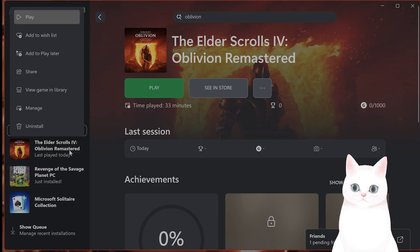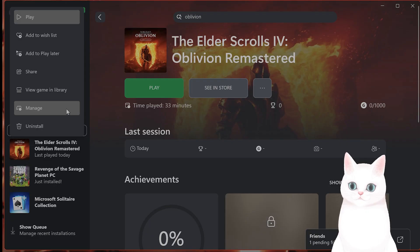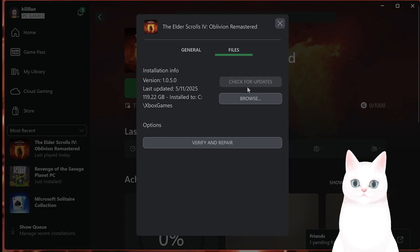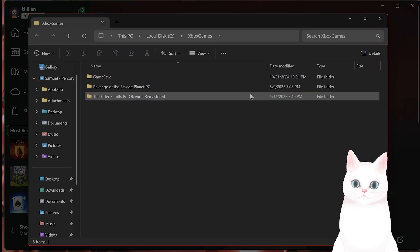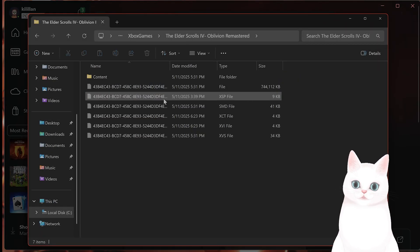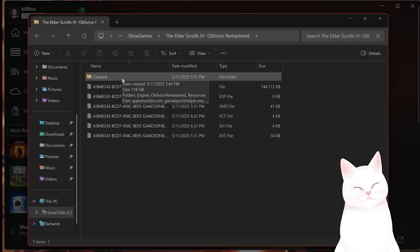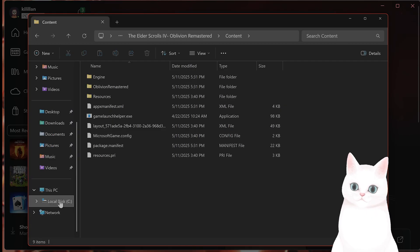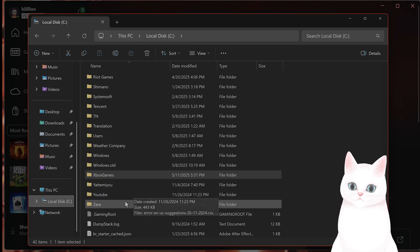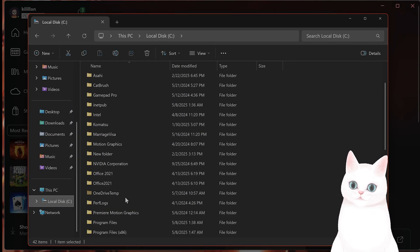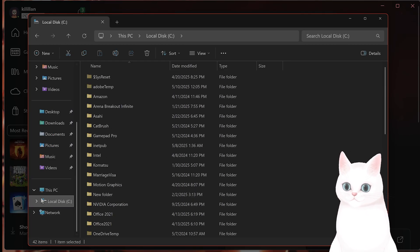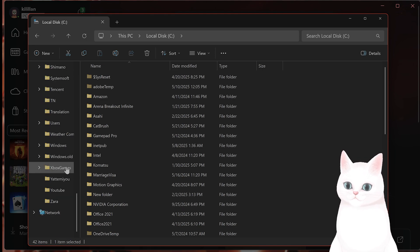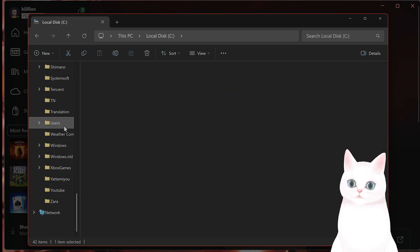Okay, next thing we want to do, go back into the file where it's installed. So click on Manage, go to Files, go to Browse. Go back to here. I'm sorry. Go to C, not where it is installed. Go to Users, your username.